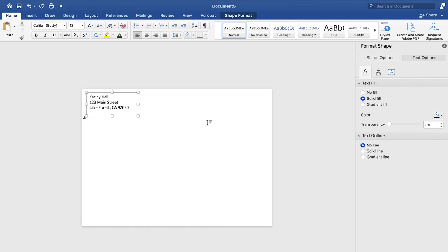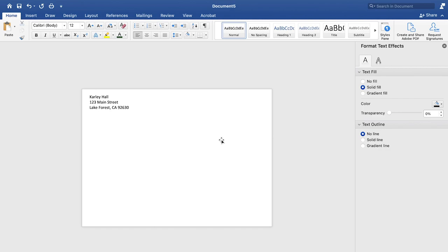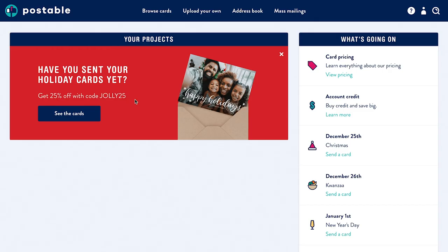So I have my information, and we will be able to beautify that and make that however you want it to look. Once you have your text box set up, we need to tell Microsoft Word where to get the information for your addresses.